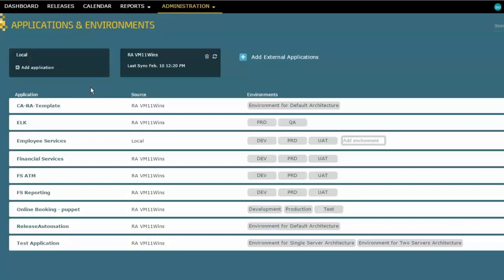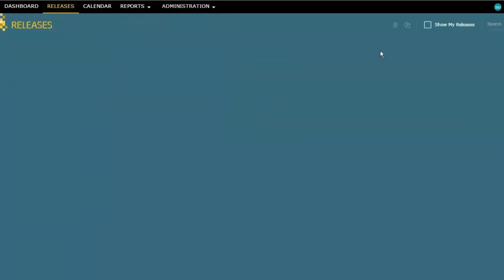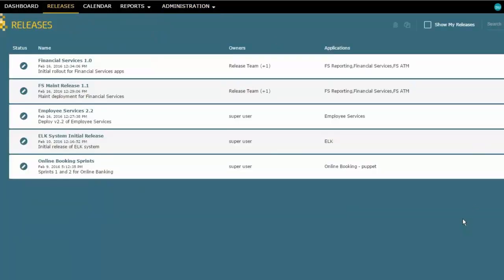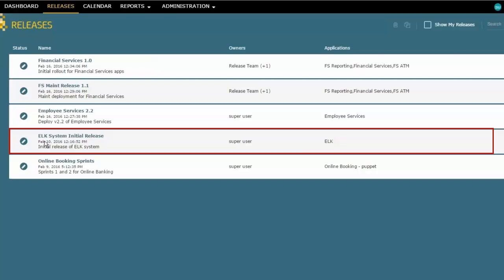To do that, we'll go to the releases page here, and you can see that I've got several releases that I am building that are all in progress. None of them are executing yet, and what I want to focus on just now is this one called the ELK System Initial Release. We're going to come and revisit some of these others in the future.